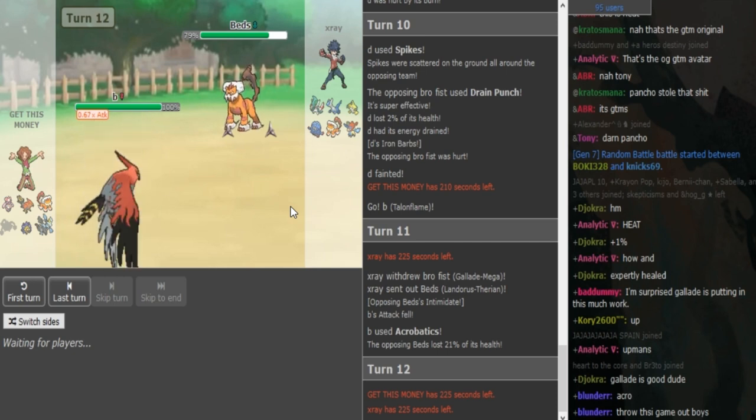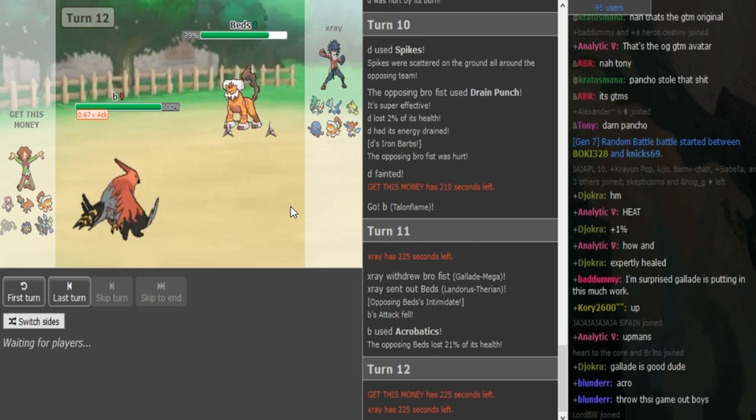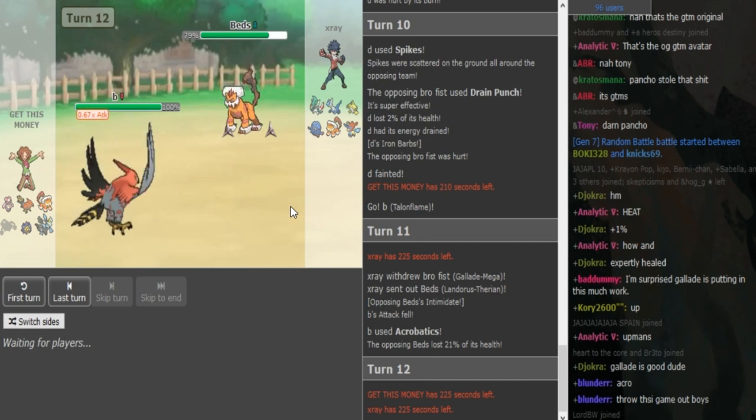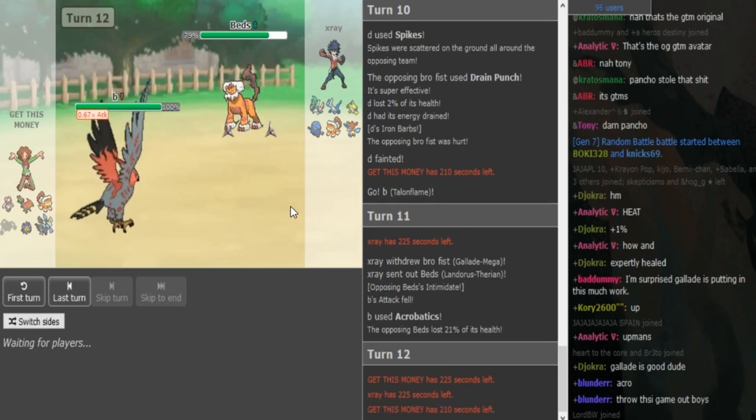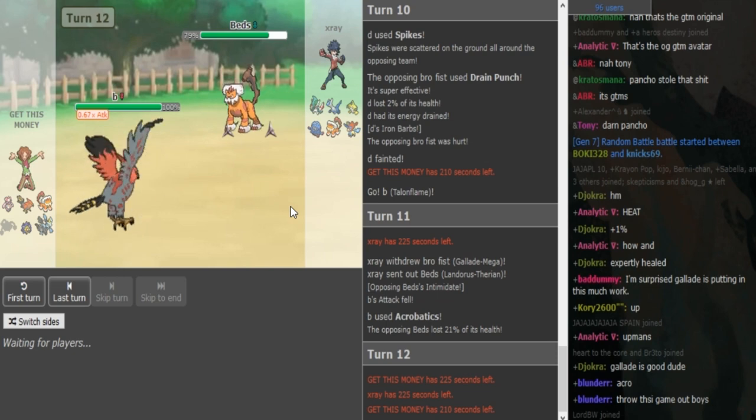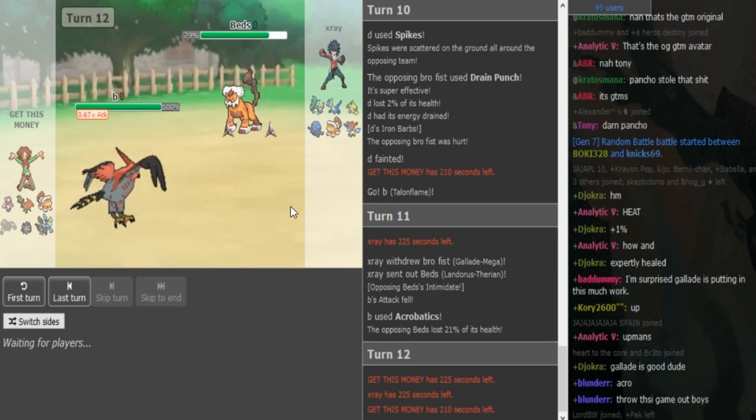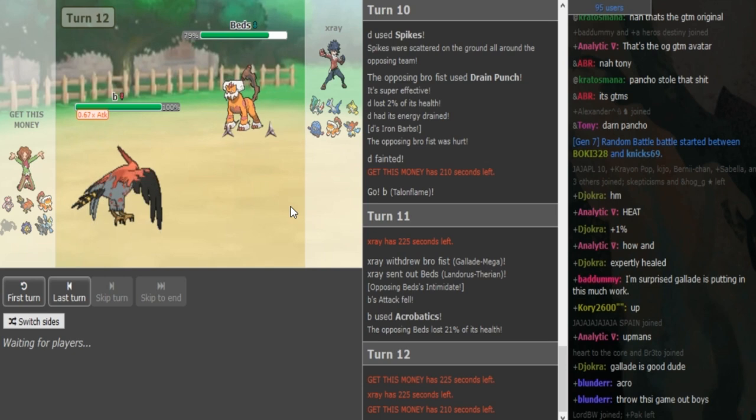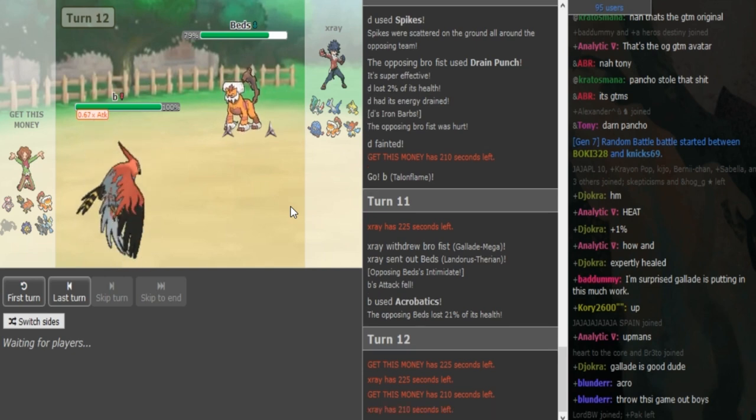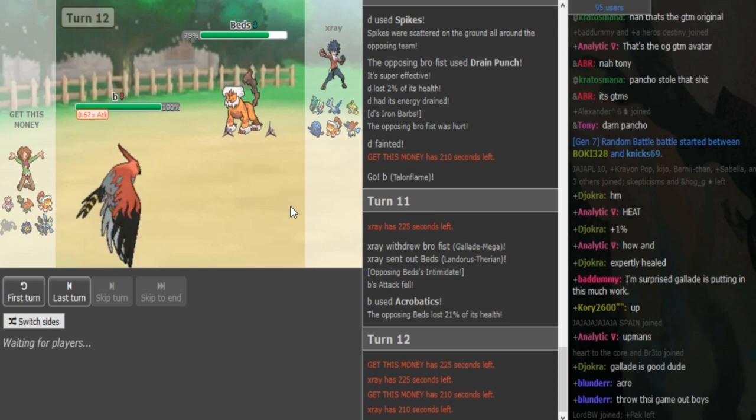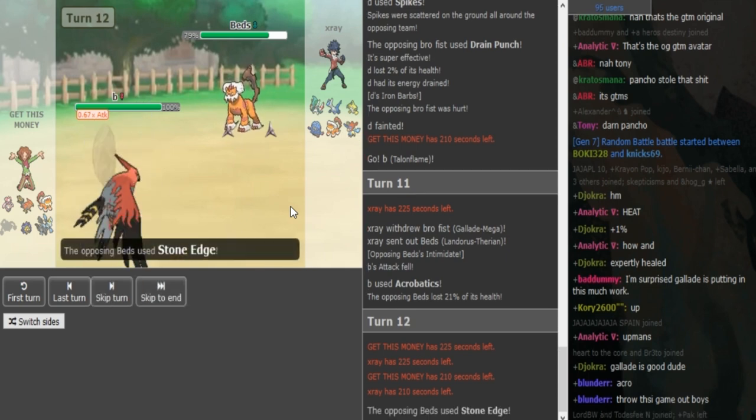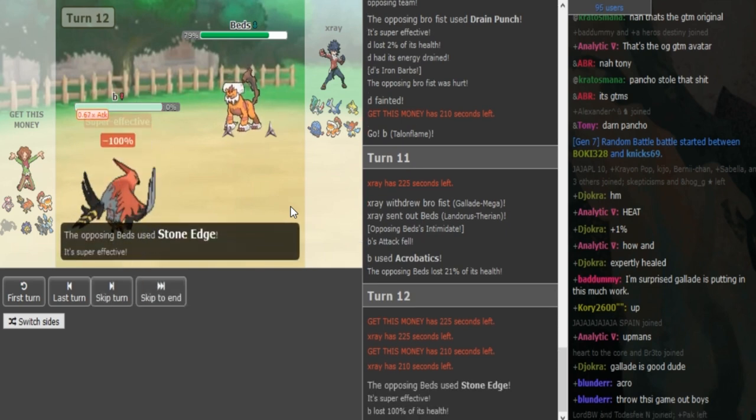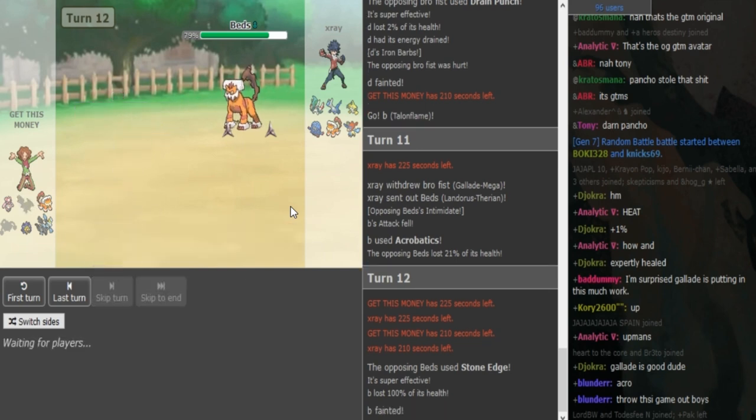Get This Money should switch out here into his own Landorus, I think. Just to scout out the Stone Edge. Yeah, and if I'm X-Ray here, I think you don't lose much by just clicking Stone Edge. He could U-turn if he wants to break Get This Money's Landorus. But I don't think that's necessary. I think Stone Edge is fine as well. And I also think that, yeah, X-Ray is in the driver's seat for sure. And Get This Money just stays in. X-Ray goes for Scarf Stone Edge and Talonflame dies.